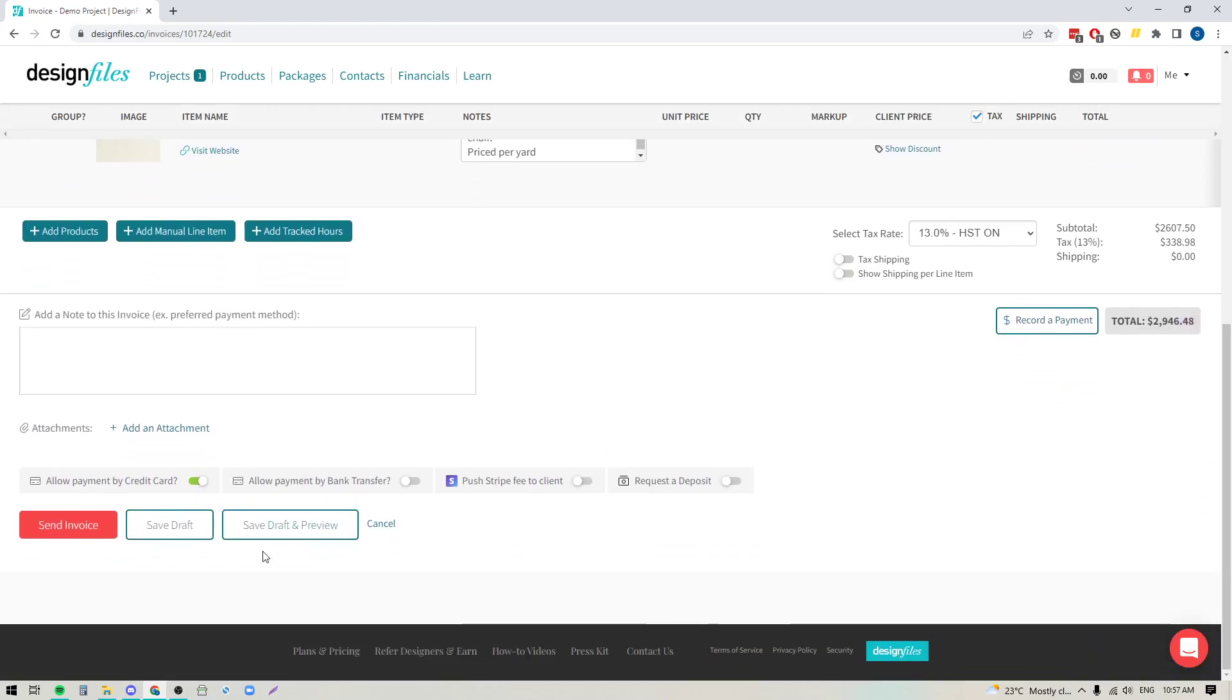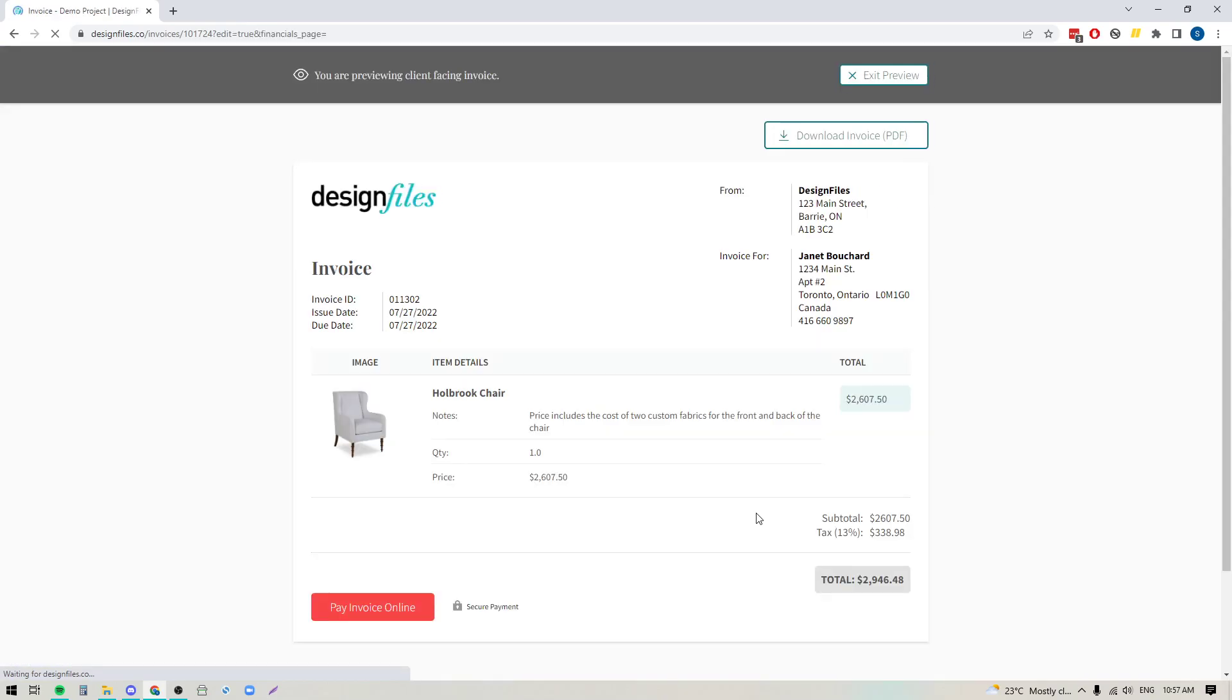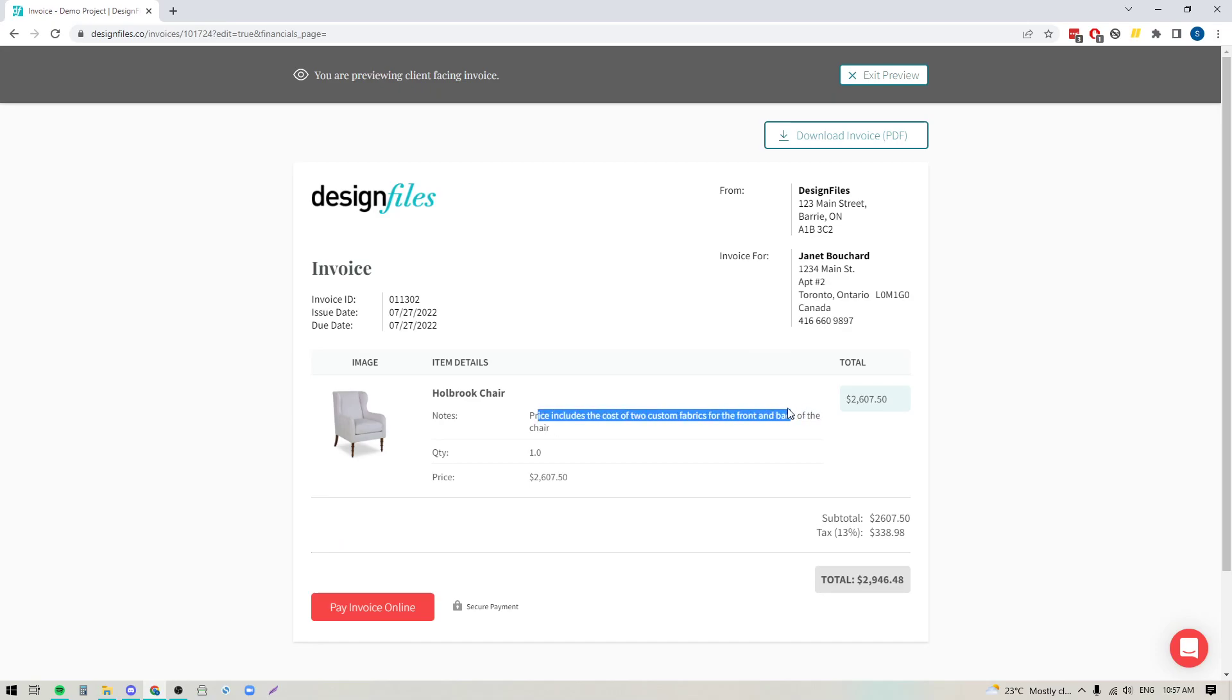You can then go down to the bottom here, hit save draft and preview, and this time when it comes to the invoice we're going to have one clean line item. We've got our note right here letting the client know that the cost is including those two custom fabrics and we've got the overall total at the bottom.